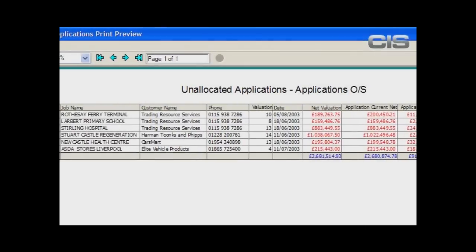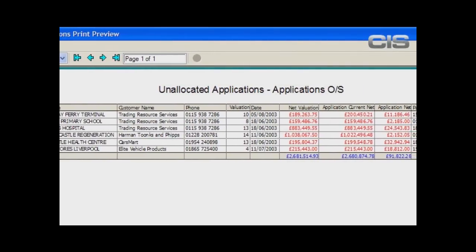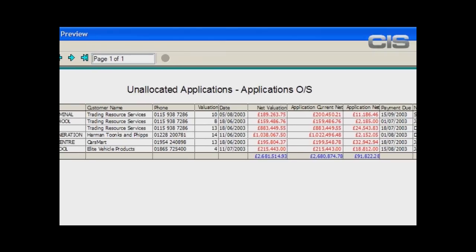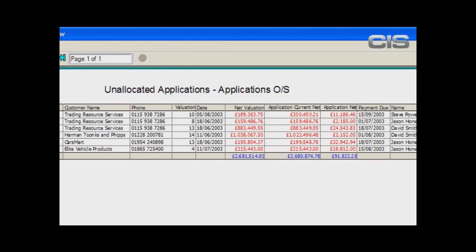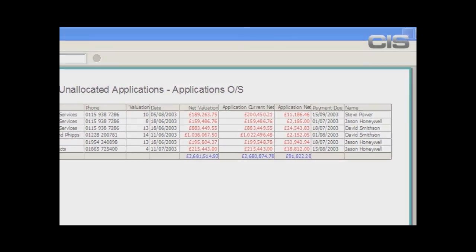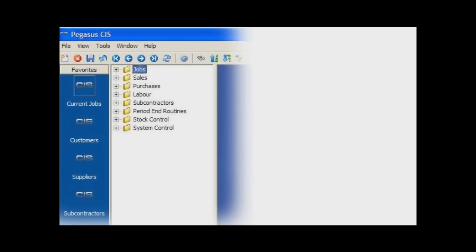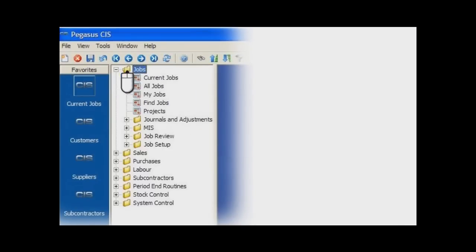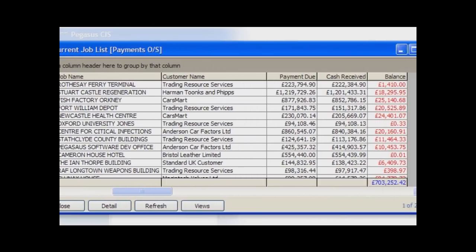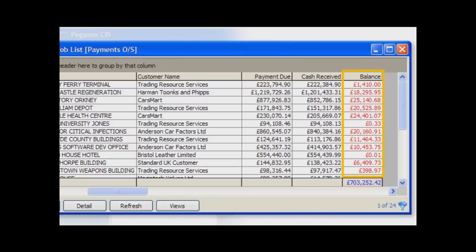Of course, this is not the end of the matter. Once your client has certified the application, they may not have issued the payment. So you now need to know how much is outstanding on the certified applications, because this is the cash that is to be paid. Again, with Pegasus CIS, this is a simple process of displaying the information. Here is a list of your contracts that owe you money, showing the values outstanding per contract and the total across all of your contracts — a critical report available at the touch of a button.